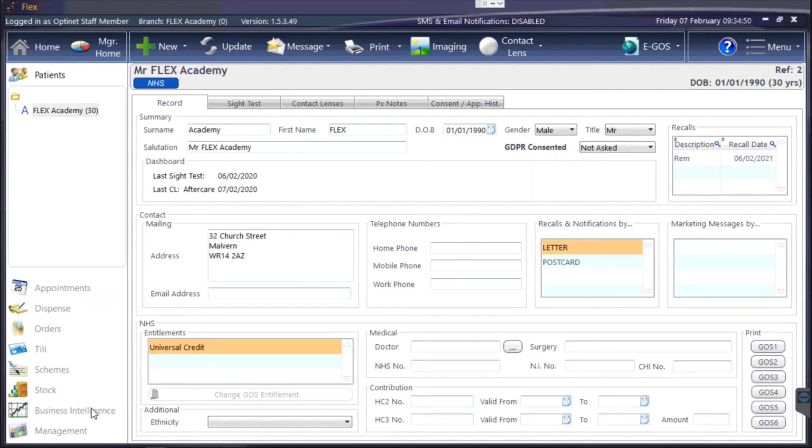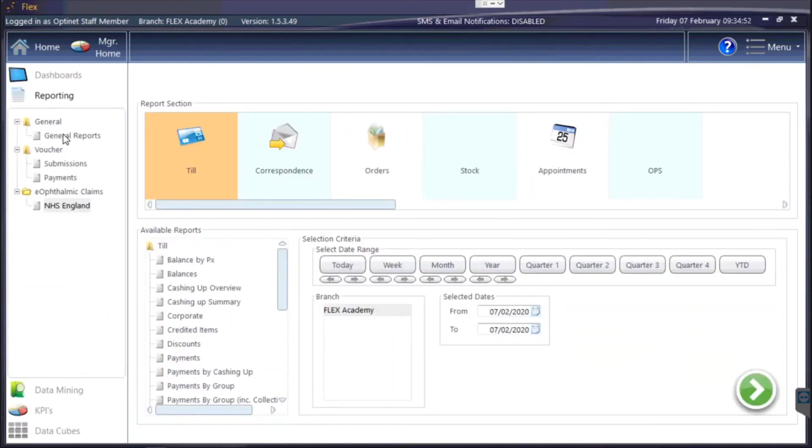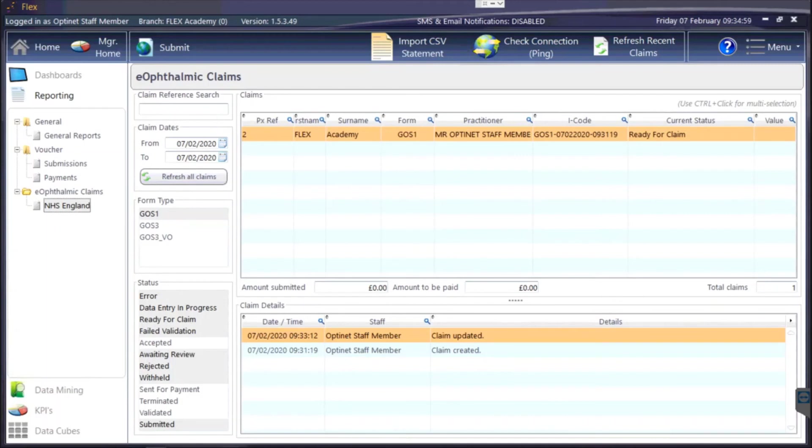Under business intelligence you'll see a new option under general and voucher reports called e-optomic claims for NHS England. What you'll be able to see here is all the claims which you've got due to go through and you'll be able to see all the different statuses as they go through the system, what's happening. You can split by GOS 1, GOS 3,